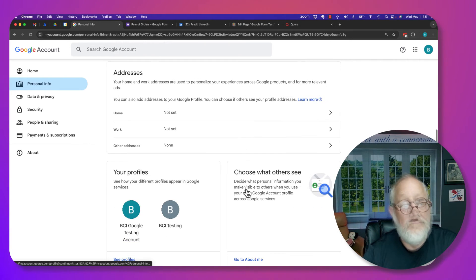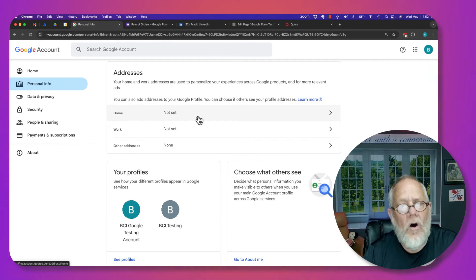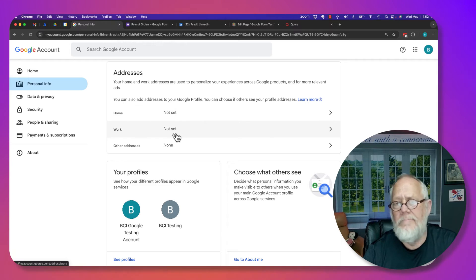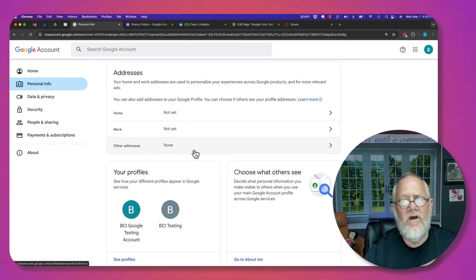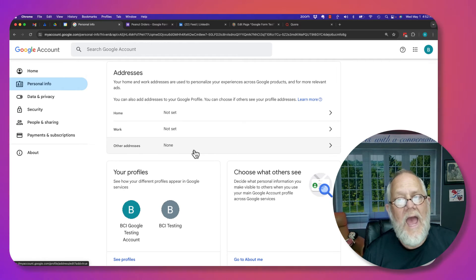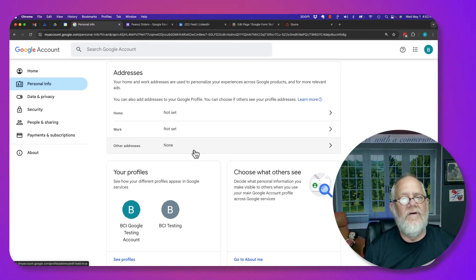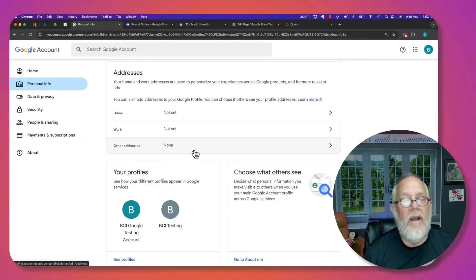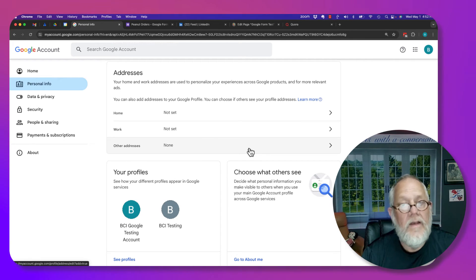Back to my privacy information. Look here. Addresses. I didn't put my home address. I didn't put my work address. I didn't put other addresses. Why? I do not need to make that information available to anyone, including Google.